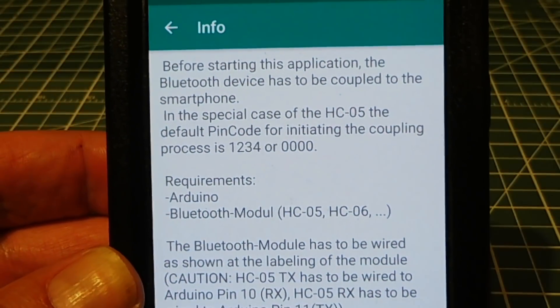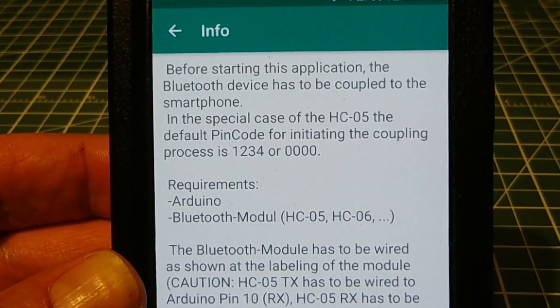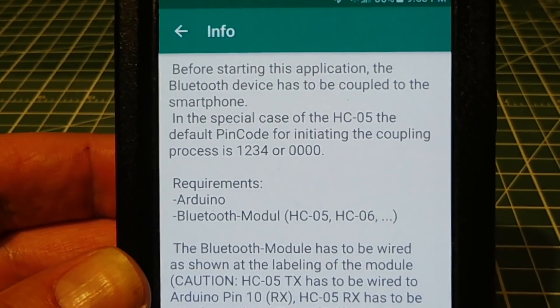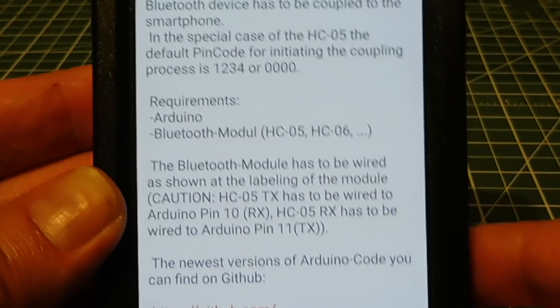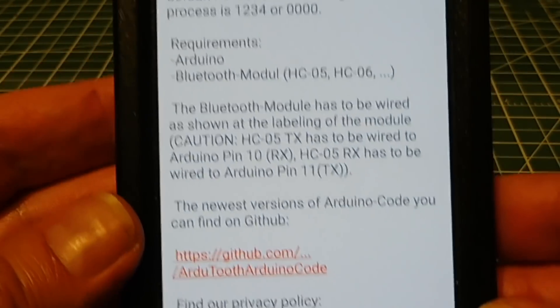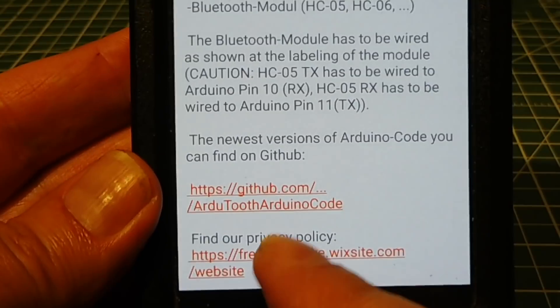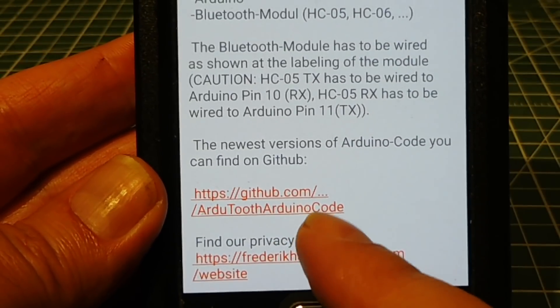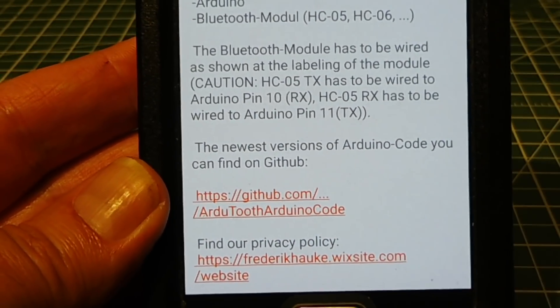If you need some more software information, if you go to the info page on the app, it gives you a little write-up on how the code works, and at the very bottom there's an address for GitHub where you could actually get some Arduino code.